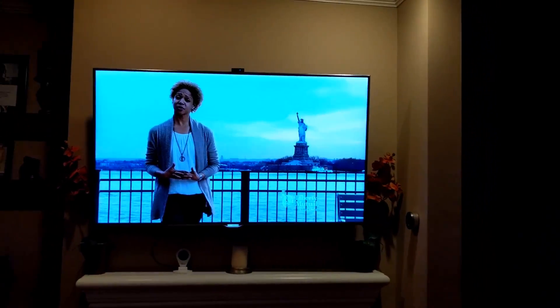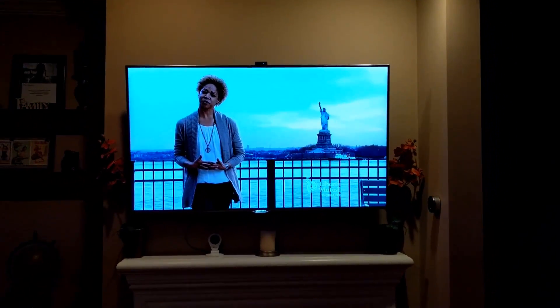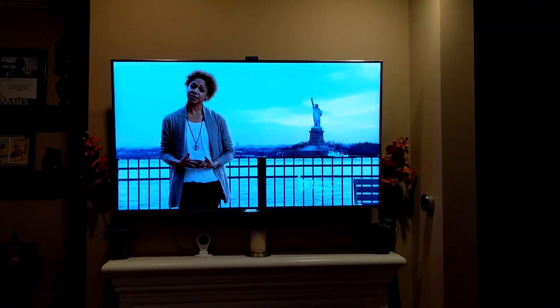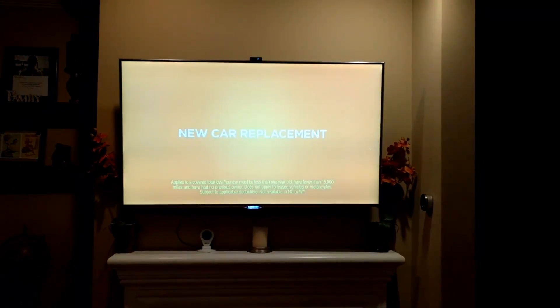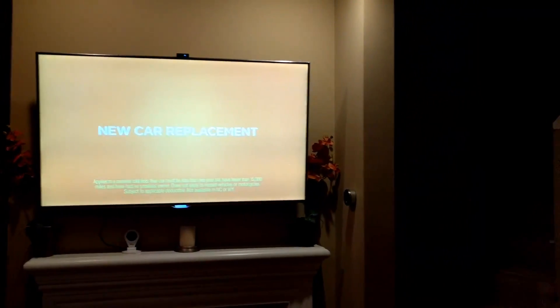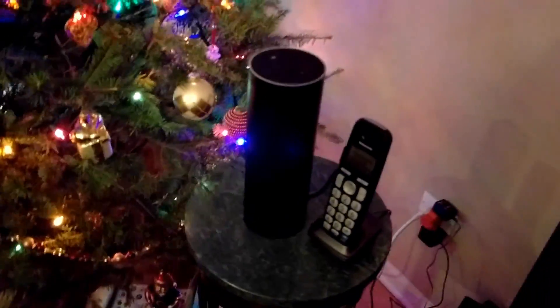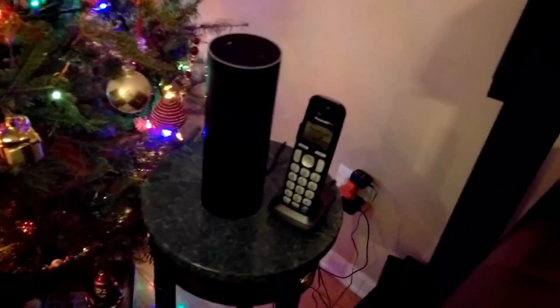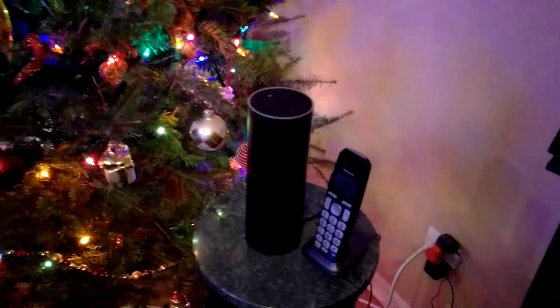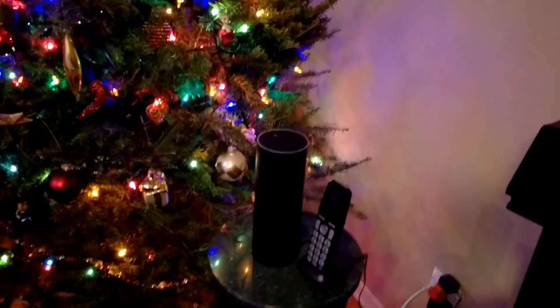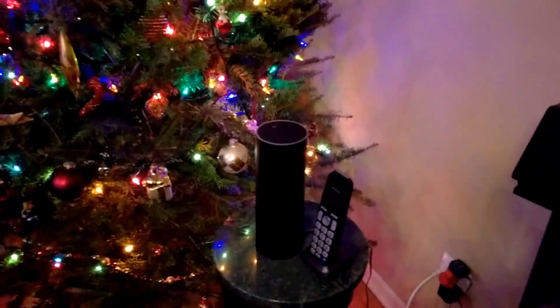Okay YouTube, got another skill to show. Wait, is there an echo in here? Why yes, yes there is — an Amazon Echo to be exact. Now that we're through with the pleasantries, this is another follow-up video where I wanted to show you guys another custom skill.